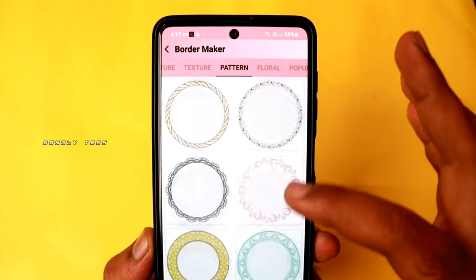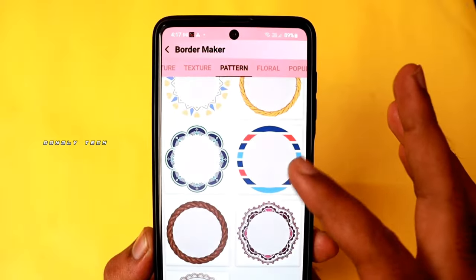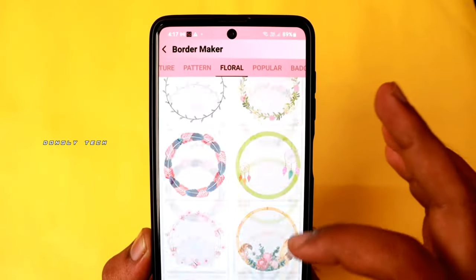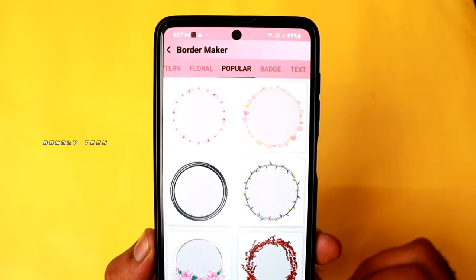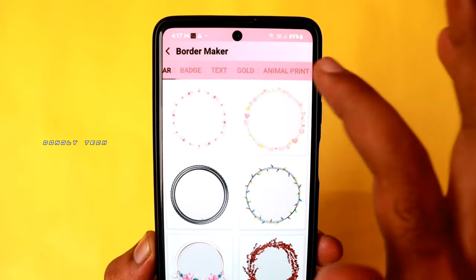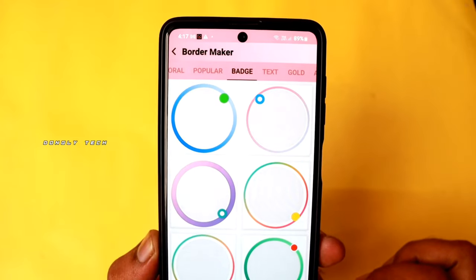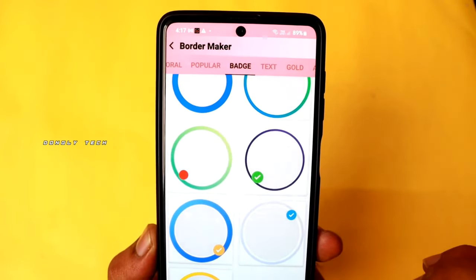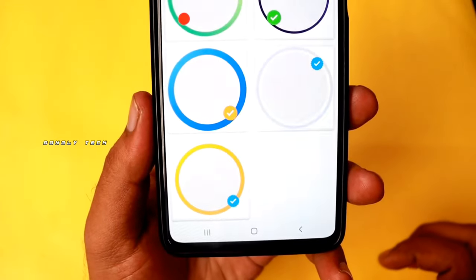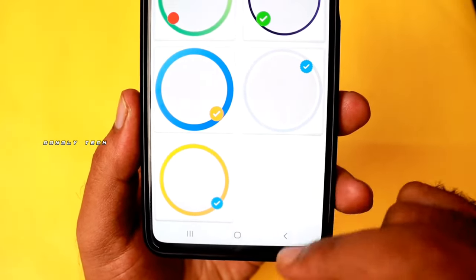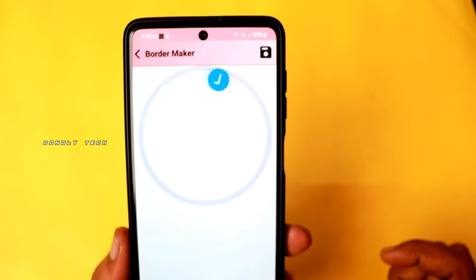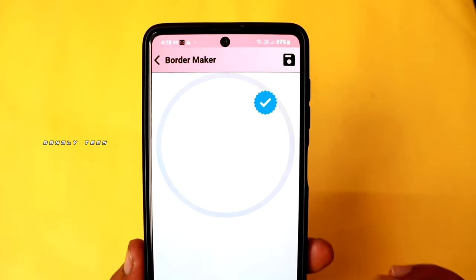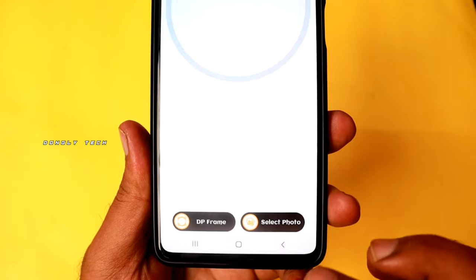If you want to set any frame easily, you can easily set your WhatsApp DP. If you want to click on the badge, we will get ready. You can choose a badge option. If you want to click on the key, you can choose a circle. When you need to click on the badge, you can choose the badge along with the front color.